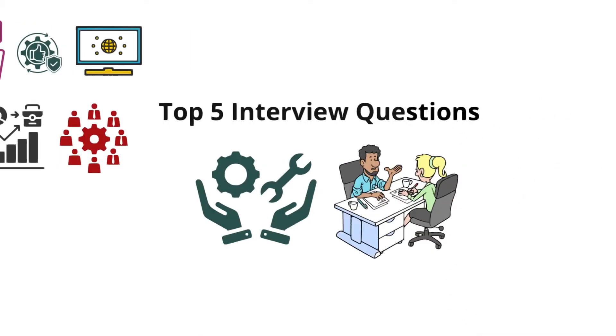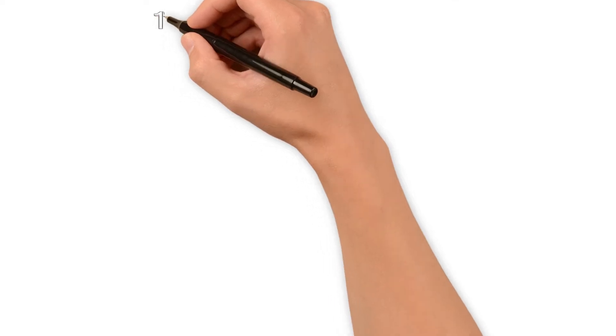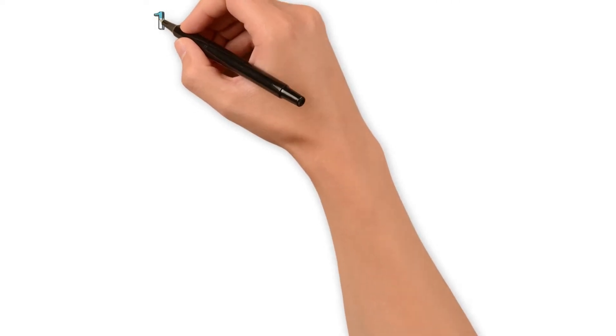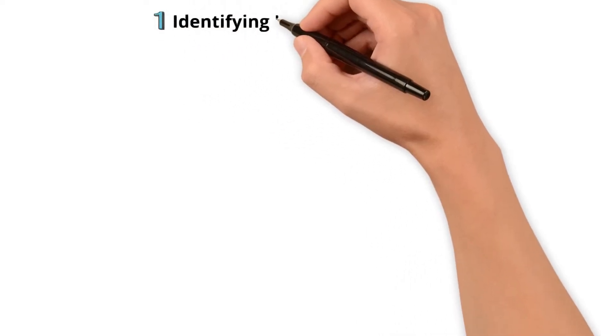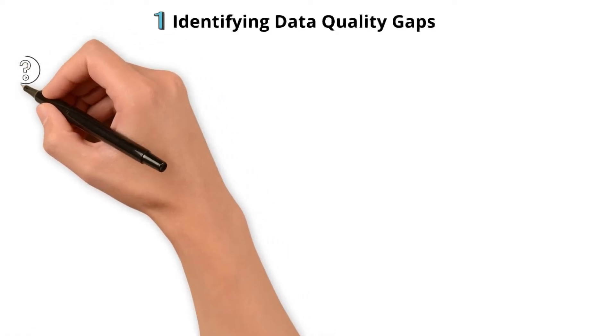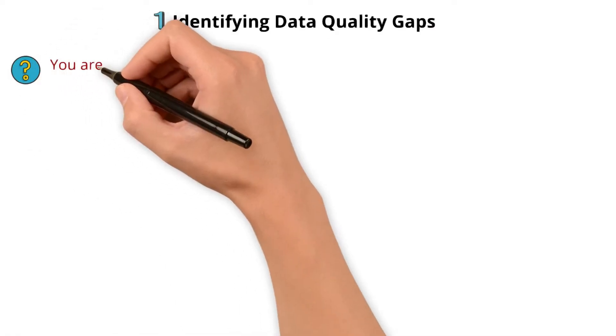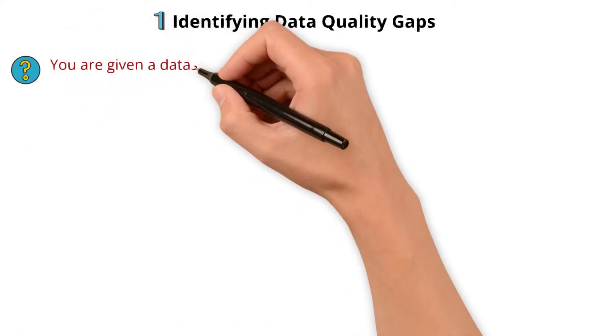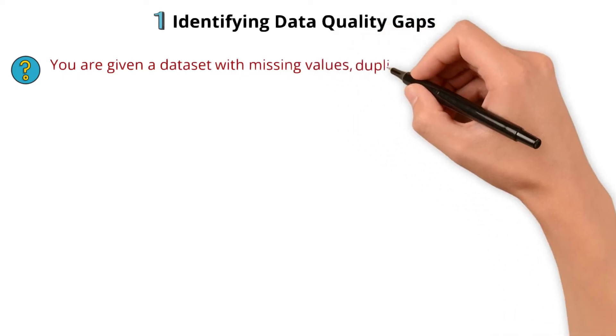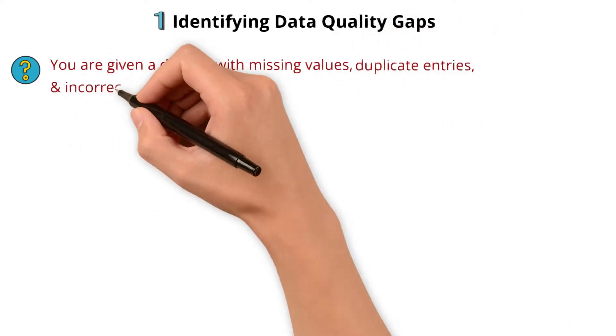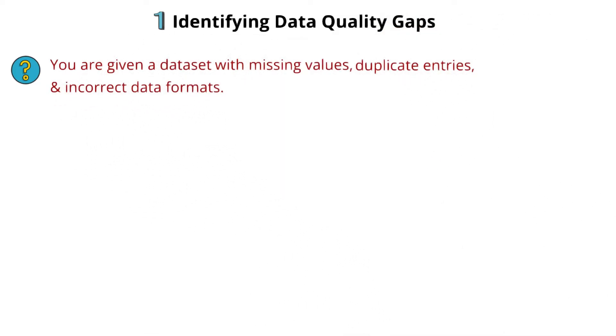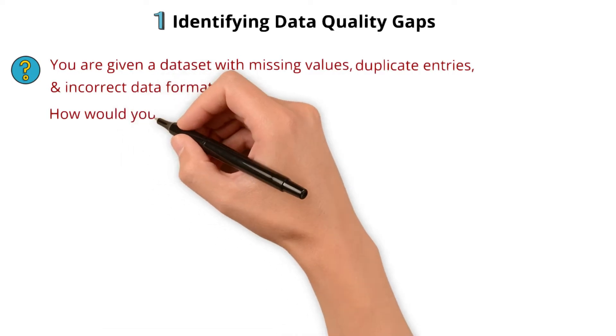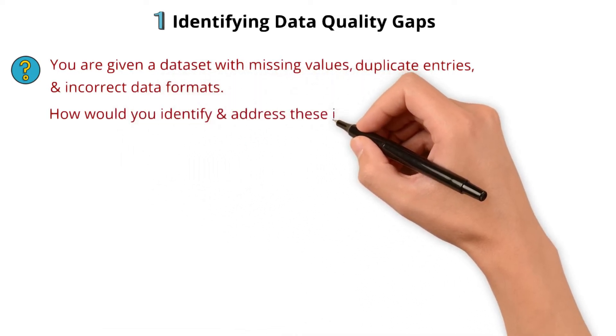Let's go over. The first scenario is related to identifying data quality gaps. The question is: You are given a data set with missing values, duplicate entries, and incorrect data formats. How would you identify and address these issues?